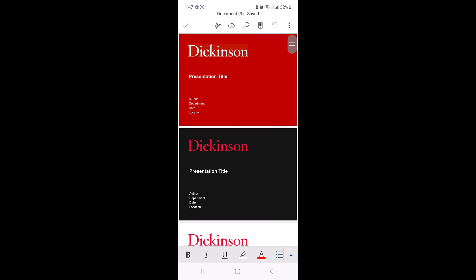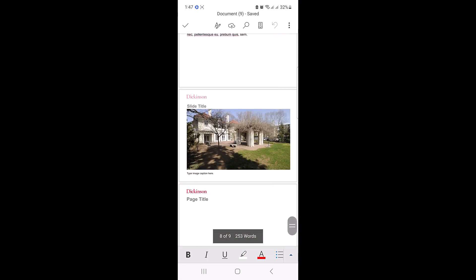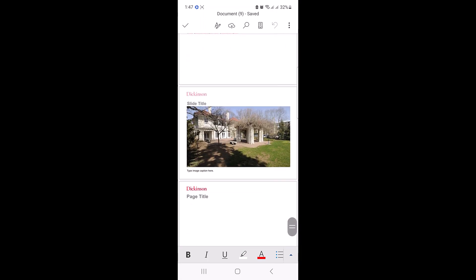So this is our new document file converted from PDF file. Thanks for watching and don't forget to hit the like button and subscribe to my channel for more updates.